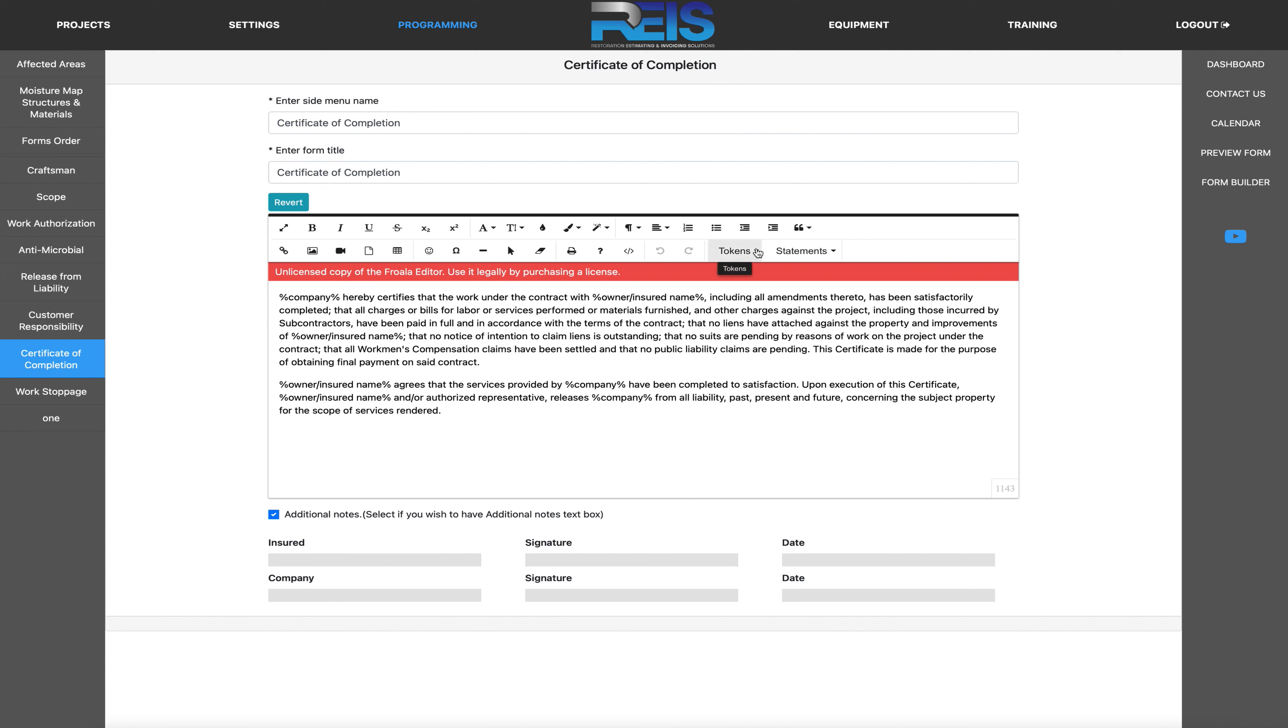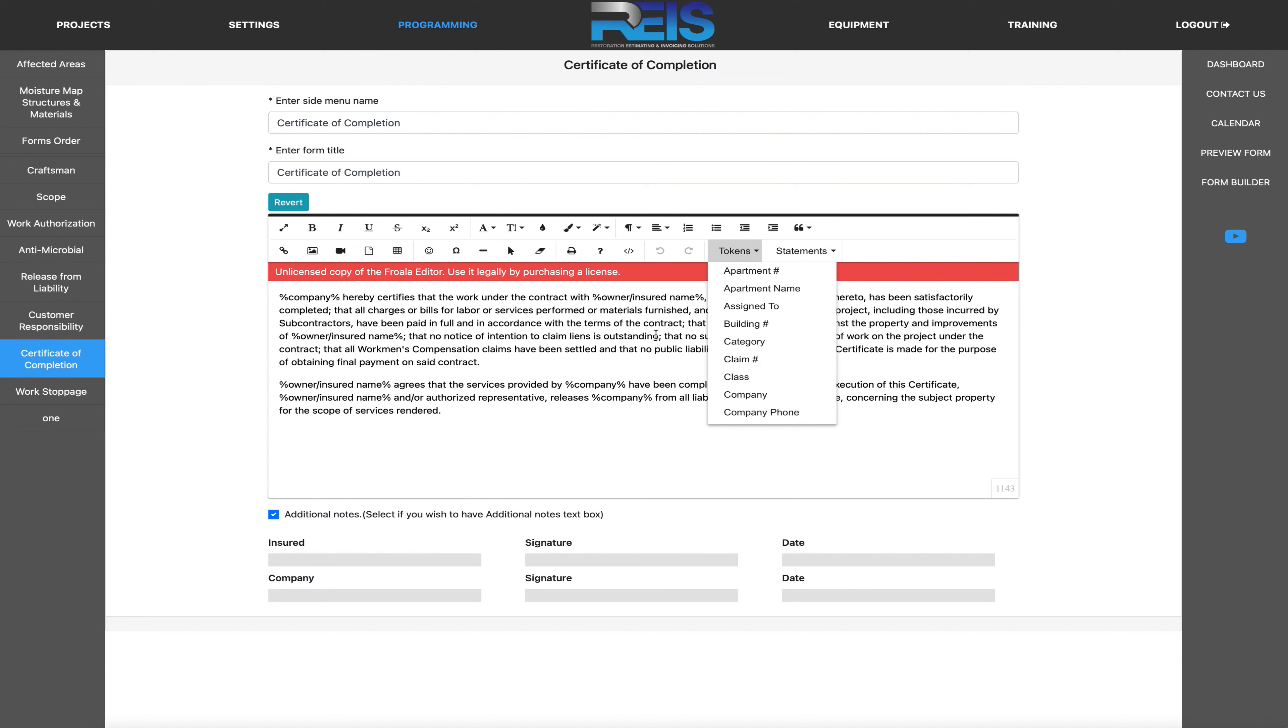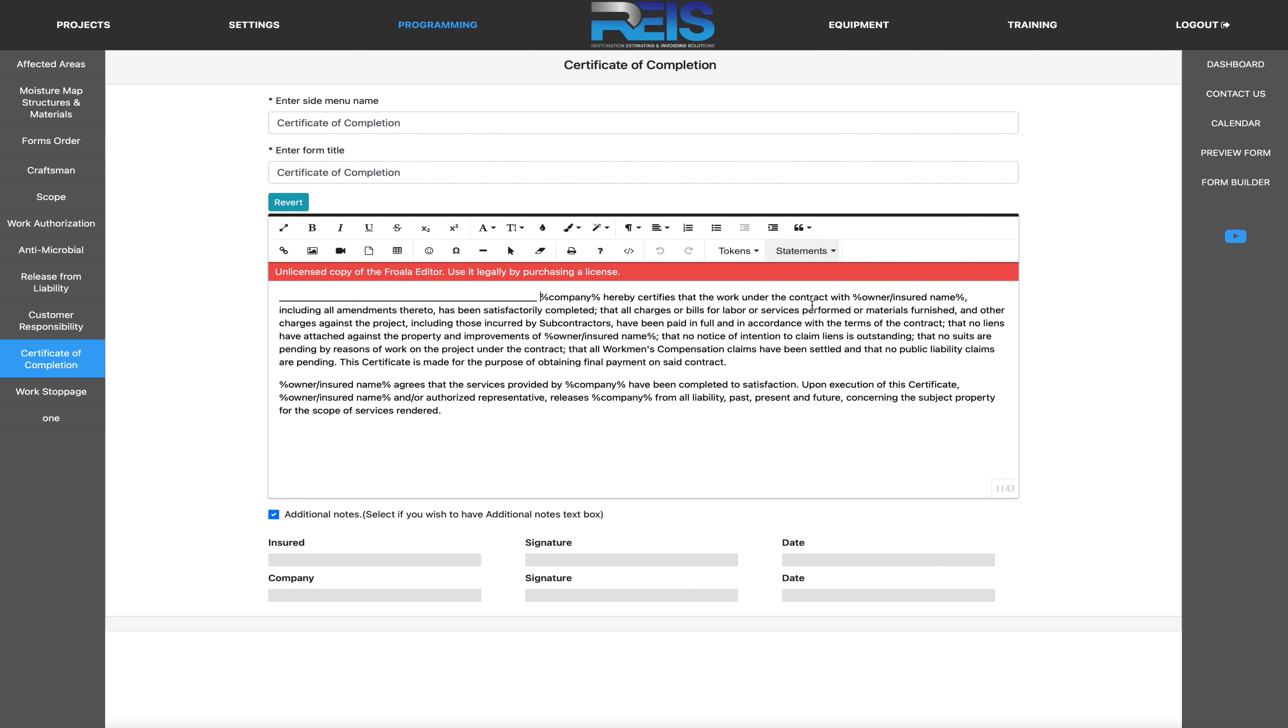Claim number, category, all this would be programmed here. You can also put an input field such as this one right here. And again, this is how you program your certificate of completion form.